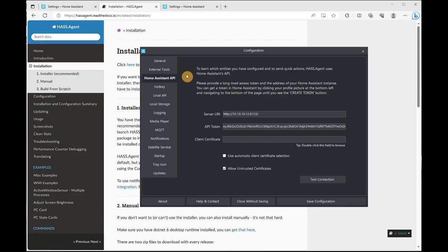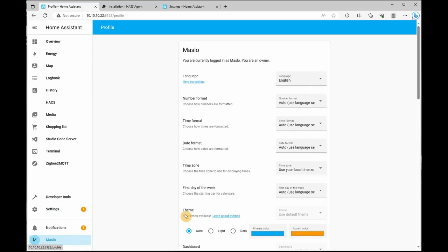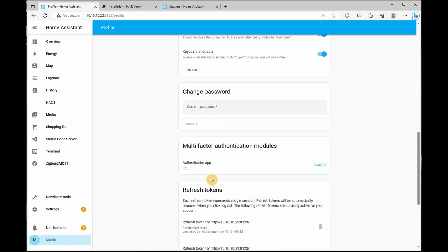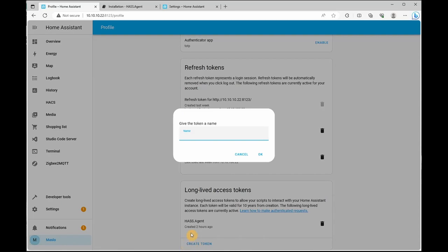So to generate an API key, what you want to do is go to your Home Assistant instance and click on your user. Scroll down and you want to create token. Let's give it a name and click OK.